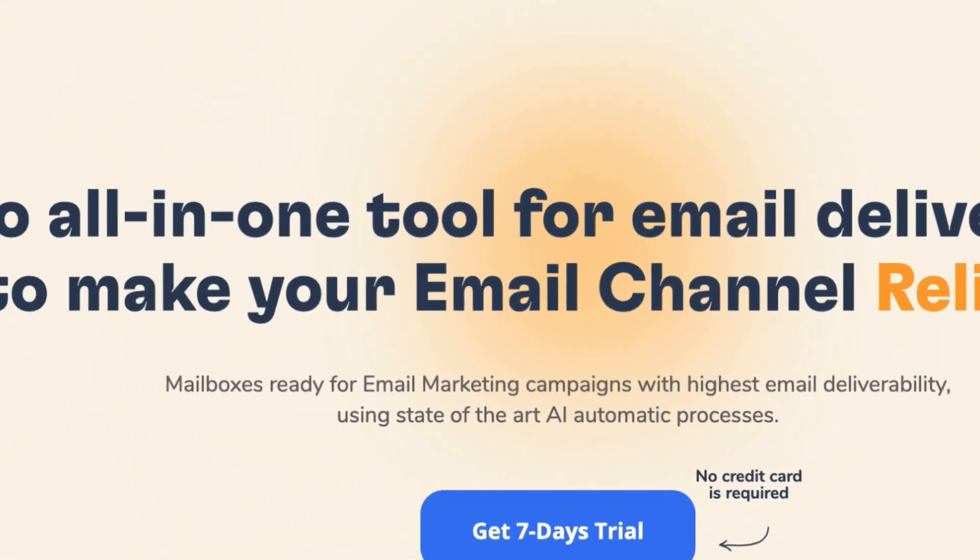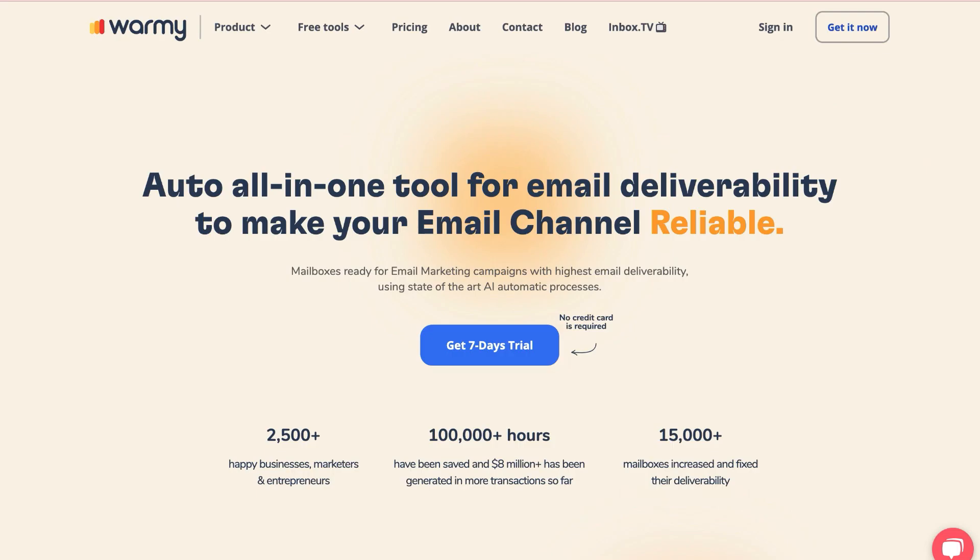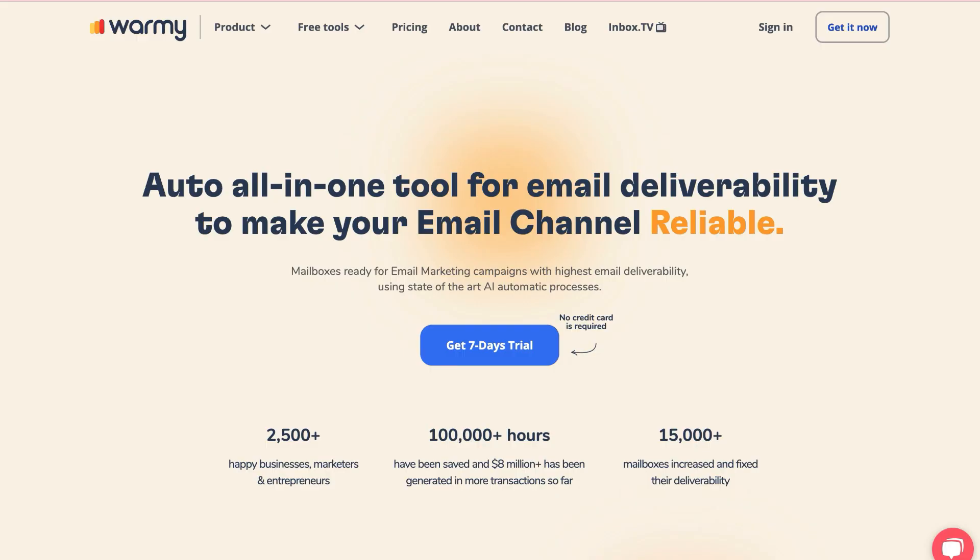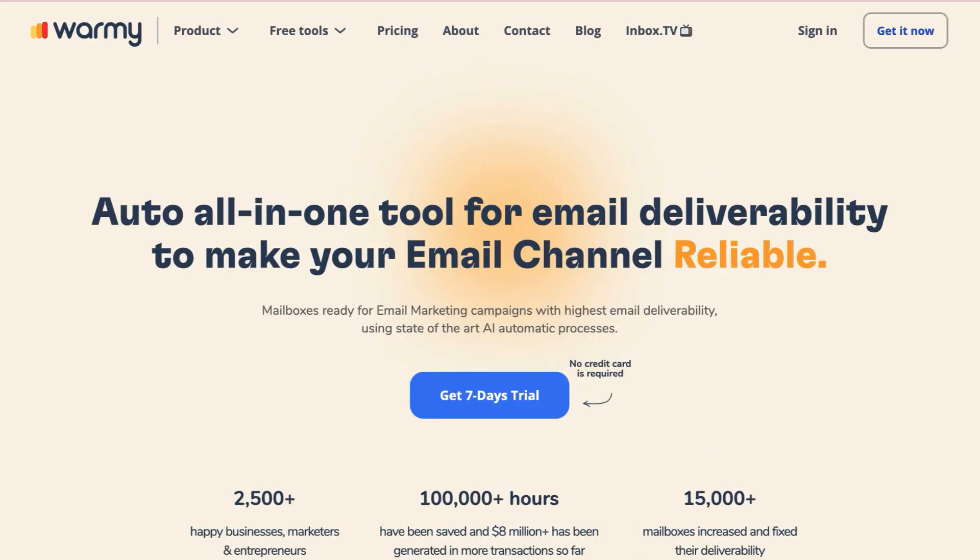Welcome to Warmi.io, the ultimate tool for improving your email deliverability. Today, we'll take you through the steps of how Warmi works. Let's get started.